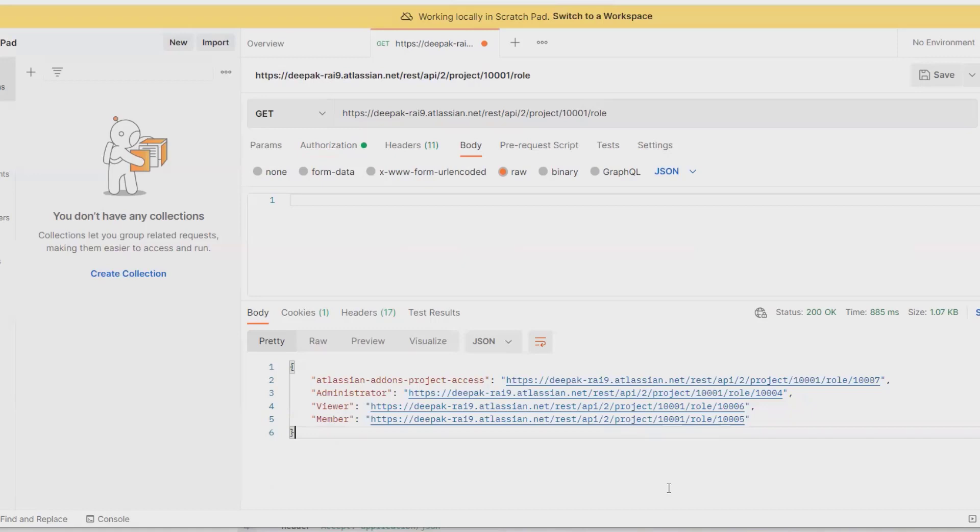But when you are extracting this data in bulk amounts, definitely this will need lots of time when you are doing it manually. But through REST API you can easily extract this detail. So that's all about how to extract project roles.